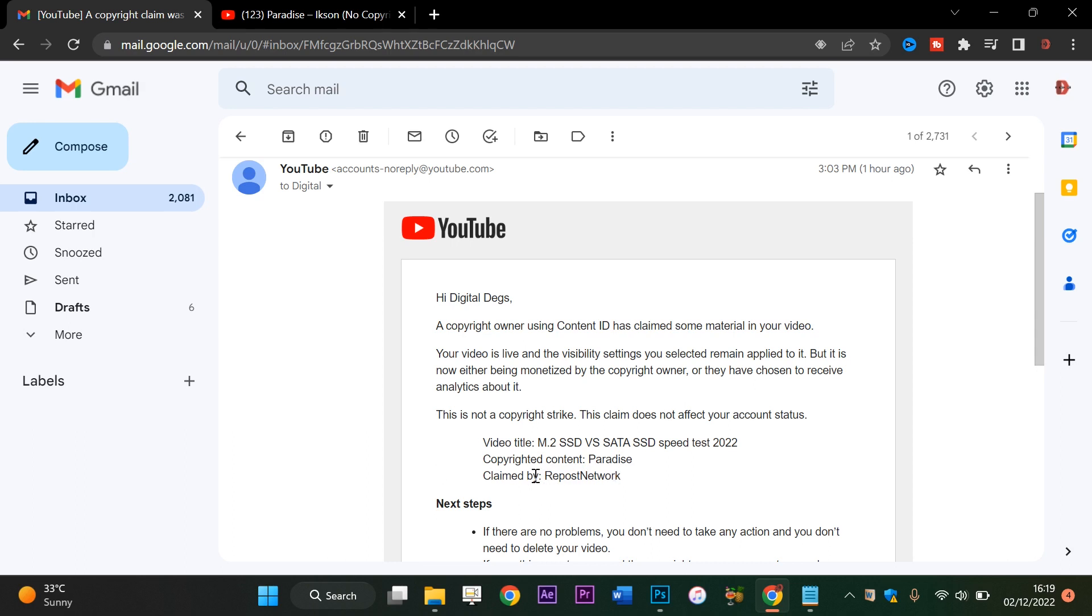What they're saying is that I'm supposed to buy a license from them or acquire a license from them before I can use this, which they claim is their own.